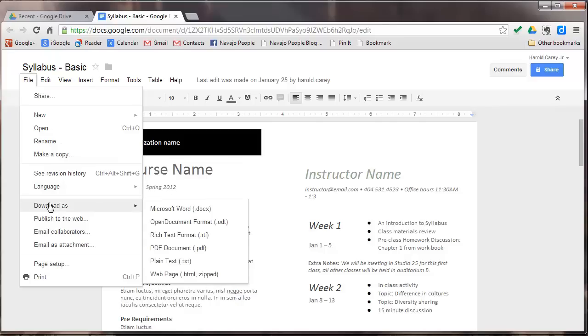You can export this document as Microsoft Word, open document, rich text format, PDF, plain text, or a web page.